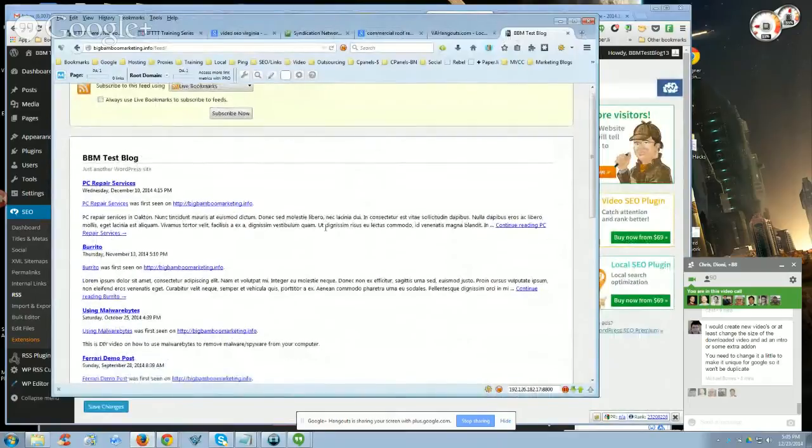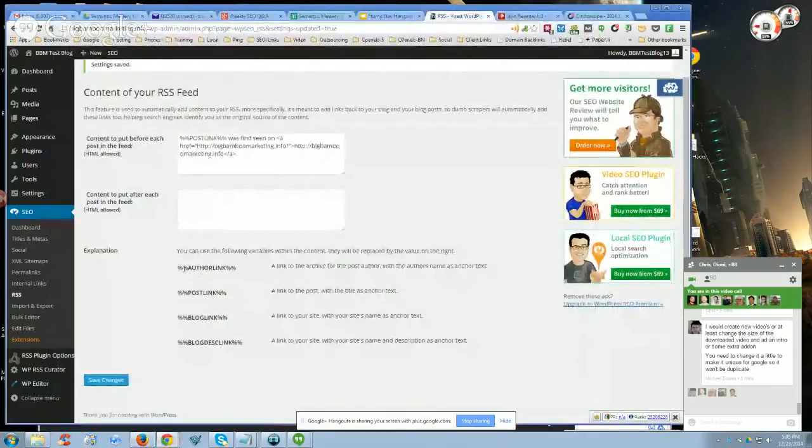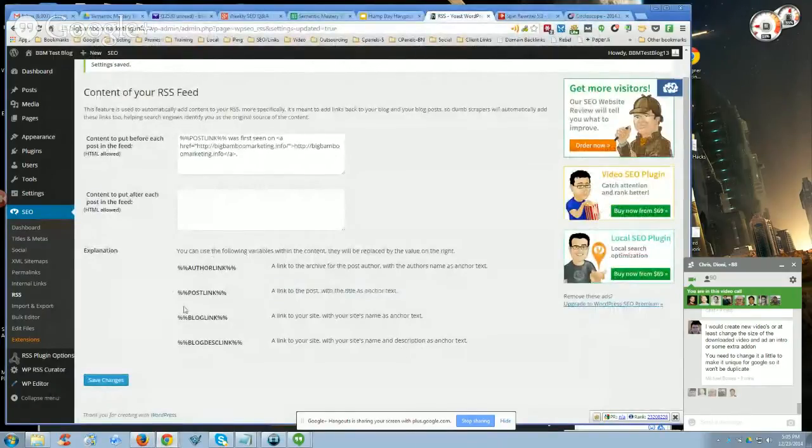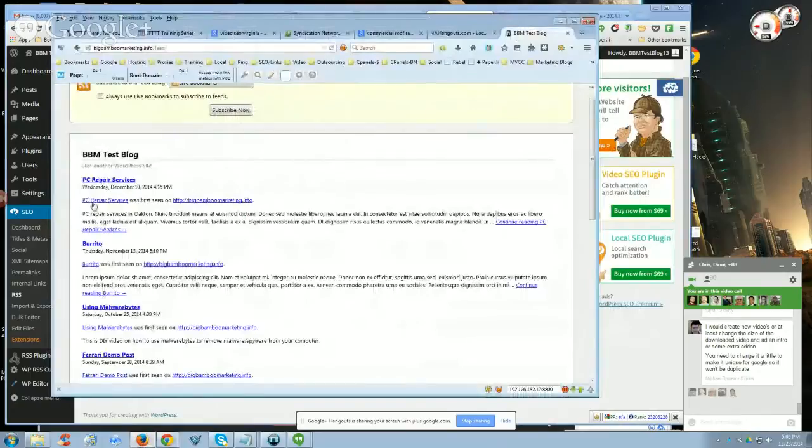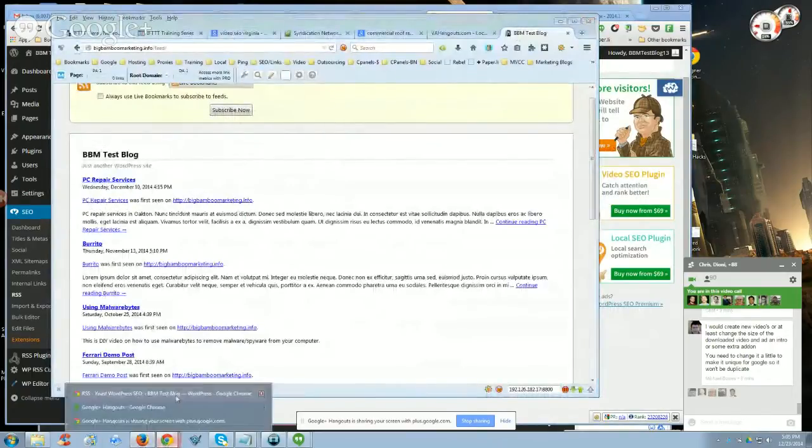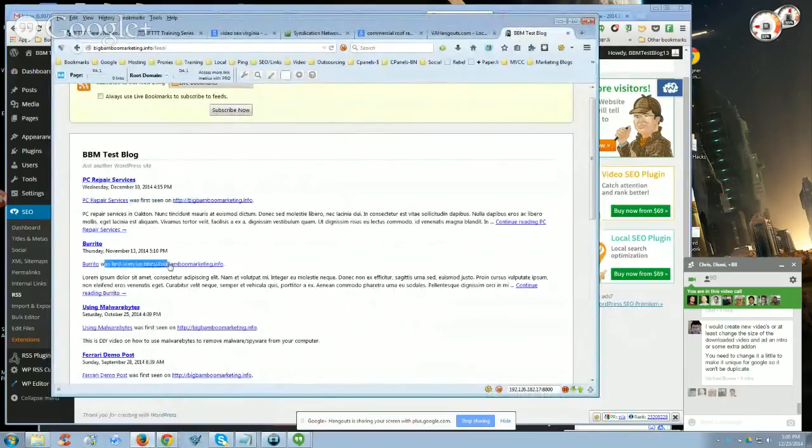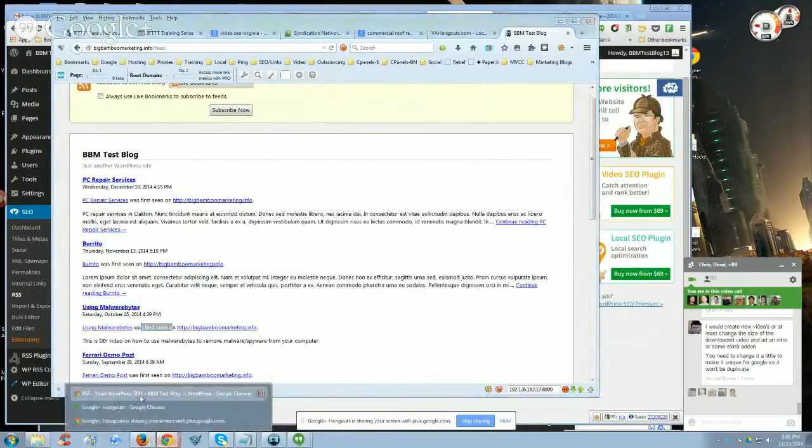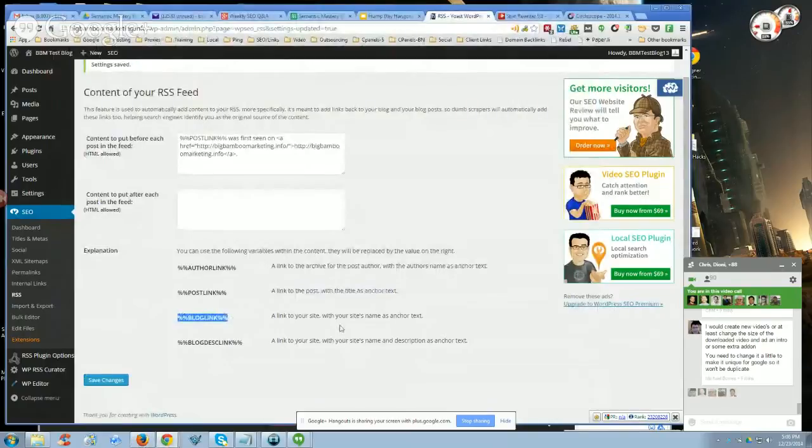With the Yoast plugin, it gives you what's called tokens. You can use those tokens, which are right here, author link, post link, and there's a description as to what those tokens do. Post link will be a link to the post with the title of the post as the anchor text. And then typically you'll see was first seen on, or was first published on, or was originally published on, something like that. And then it will be a link back to the home page of the blog.